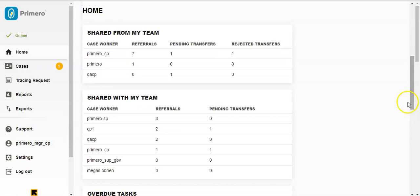Then we have Information Shared from My Team. This is similar to the Shared with Others section except that it shows how many of the cases managed by each of the caseworkers in My Team have been transferred or referred to other users.